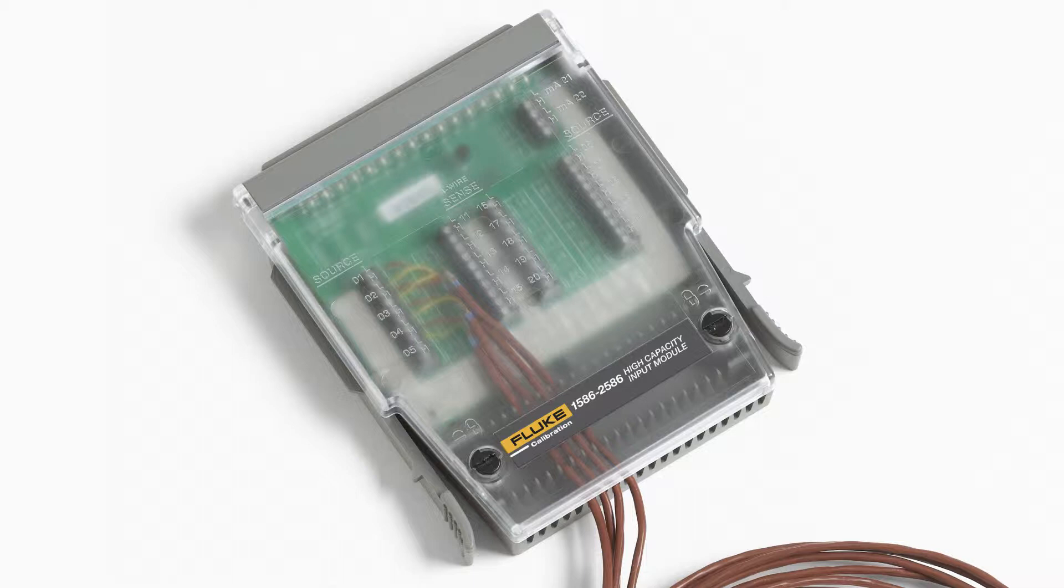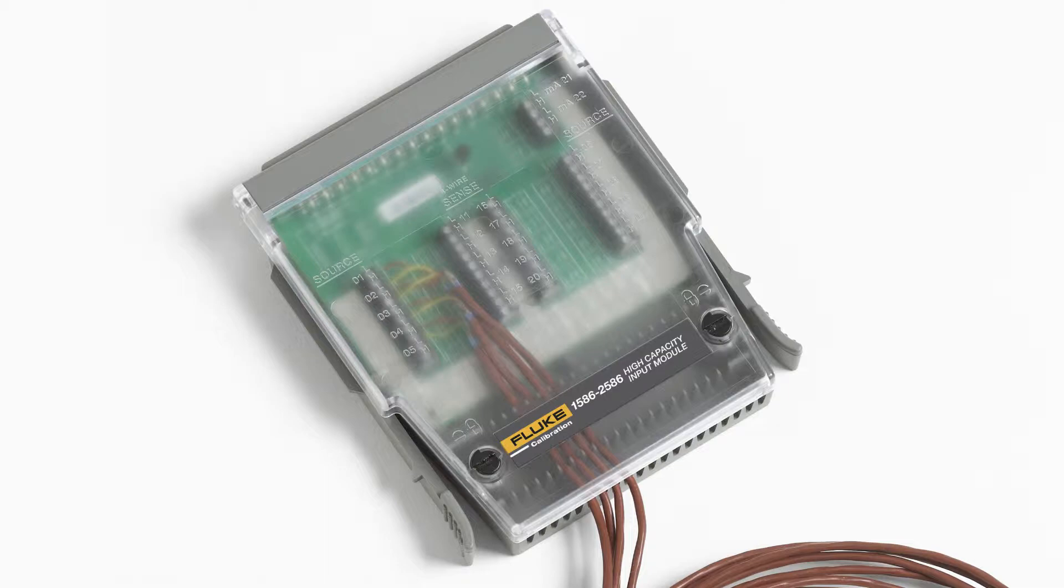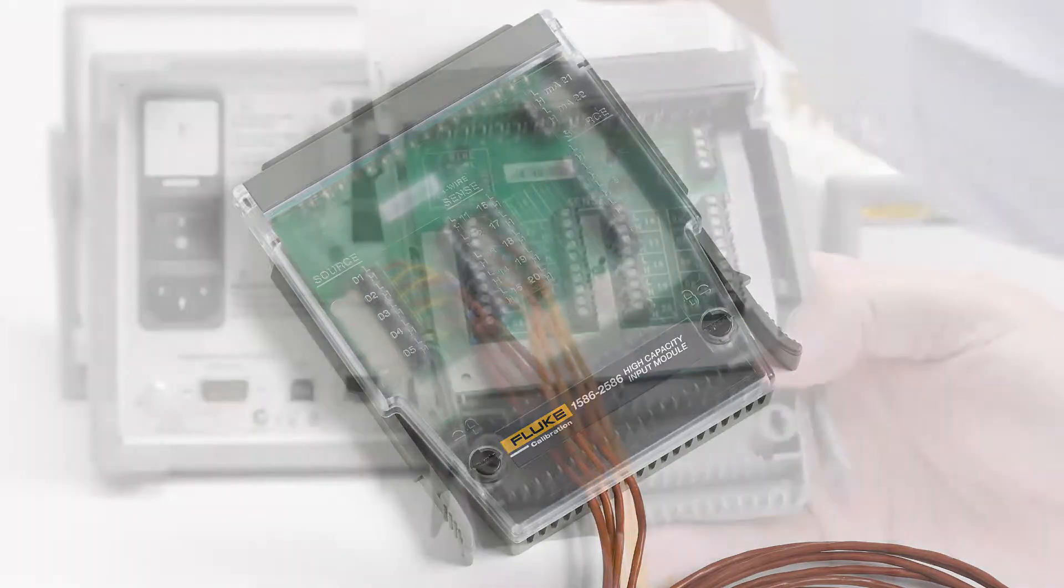Types K, T and J are the most common. The 1586 measures thermocouples accurate to within .03 degrees C, which is accurate enough for most factory applications. Industrial PRTs can also be monitored or calibrated with this configuration.